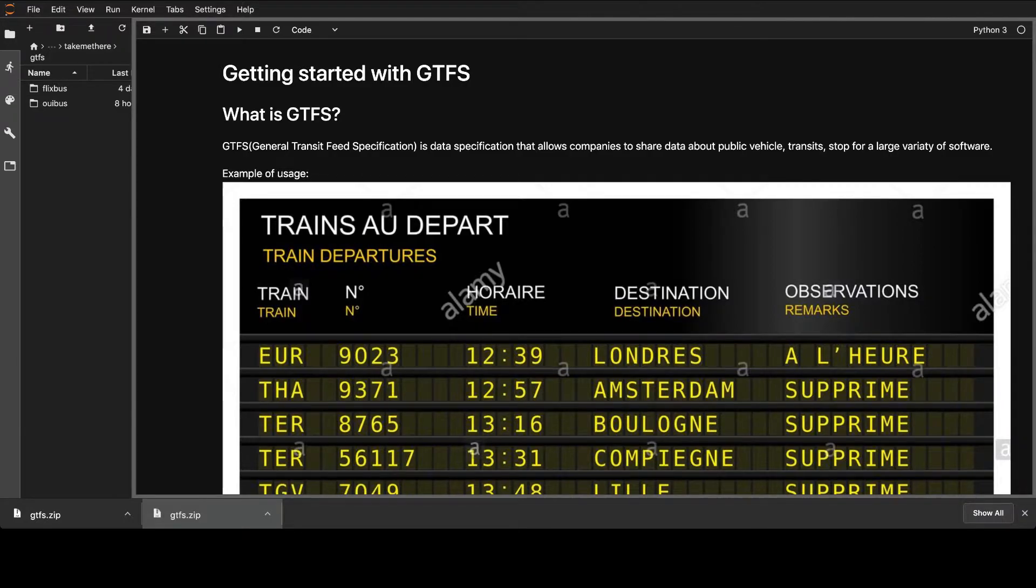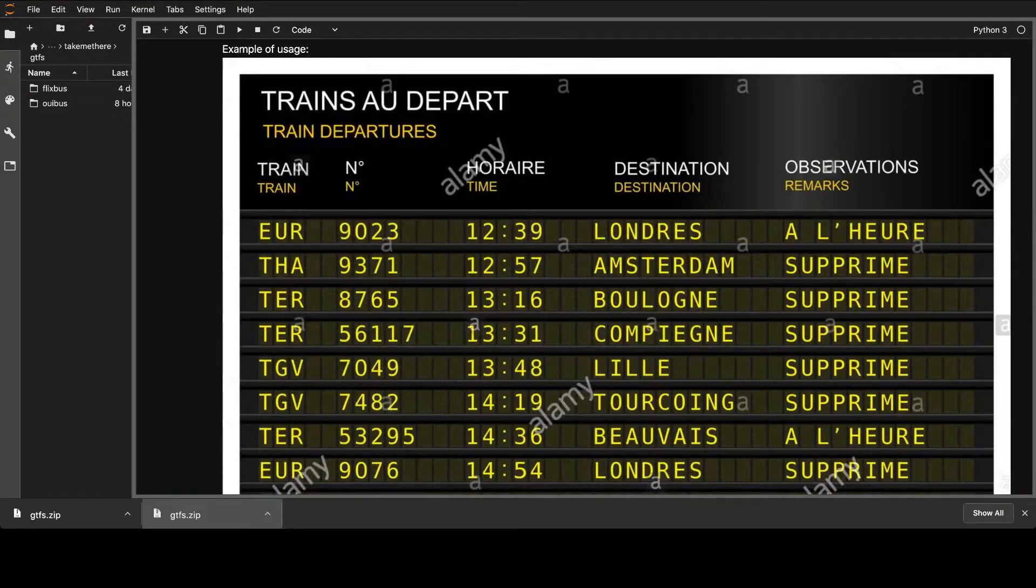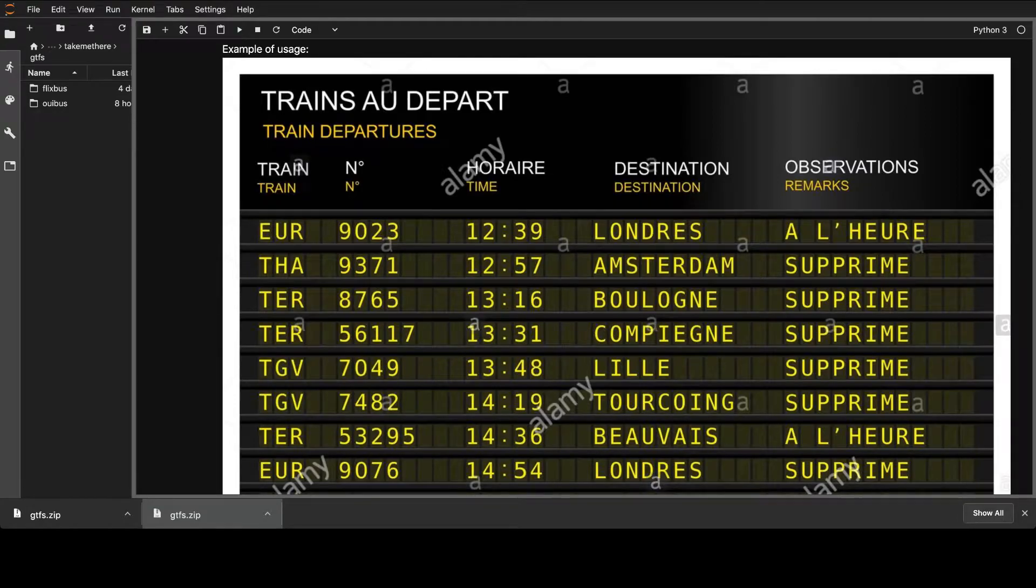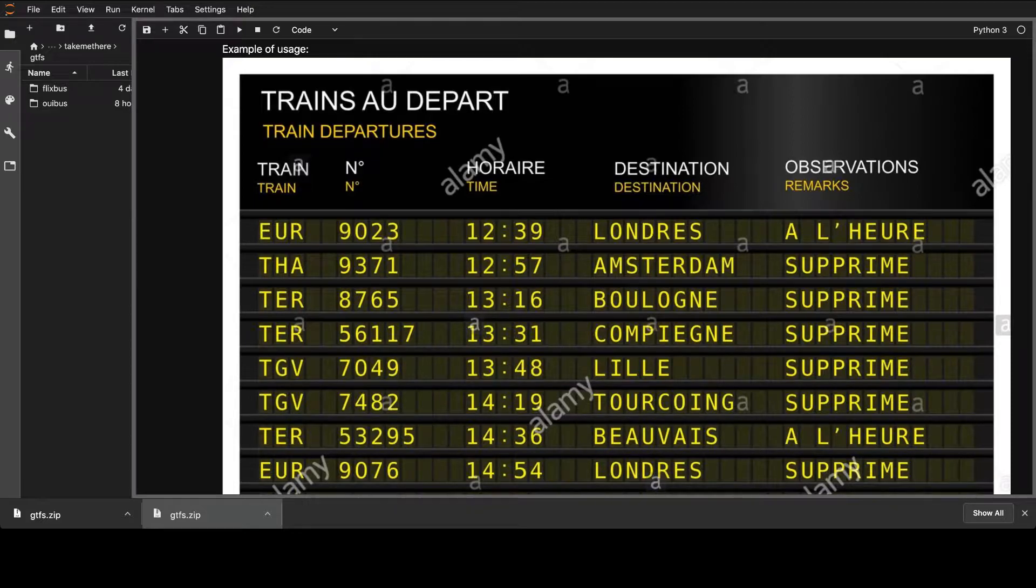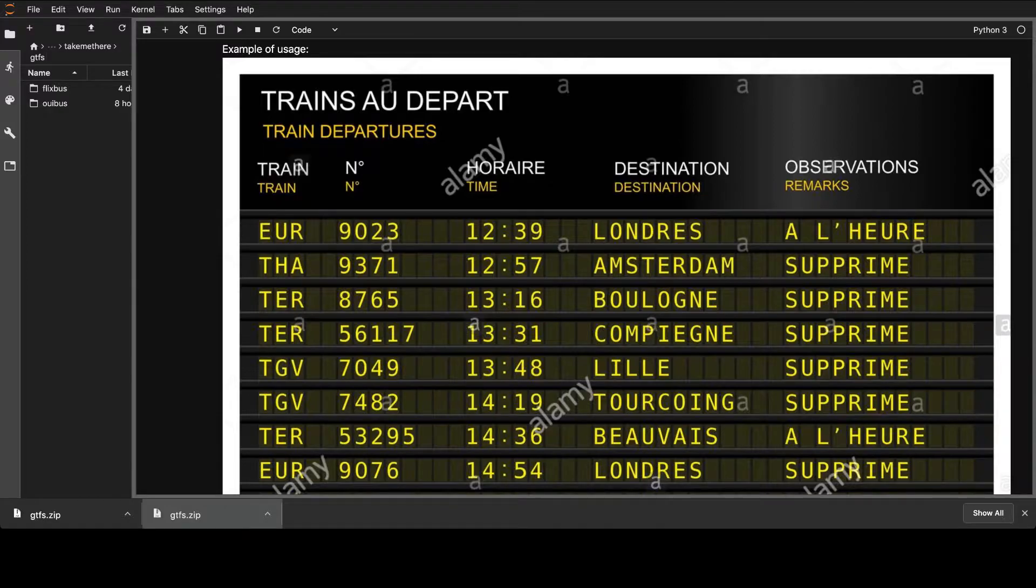The example of usages, as you see in the picture, is train departures. It can be not only trains, it can be like buses, everything basically. I'm not sure about planes though, it's not that type of transport, but it can be used actually.